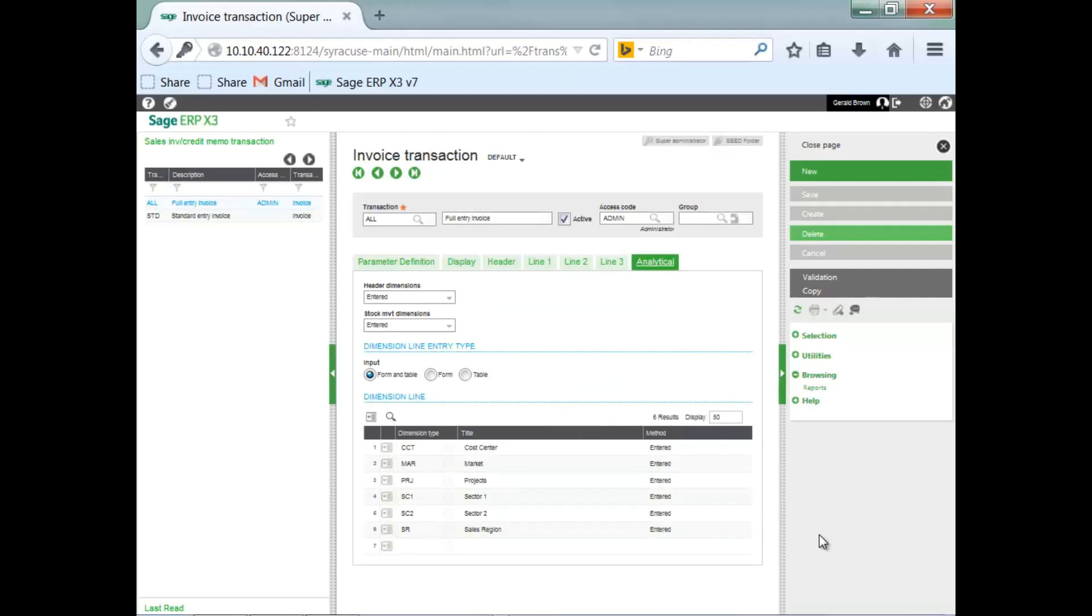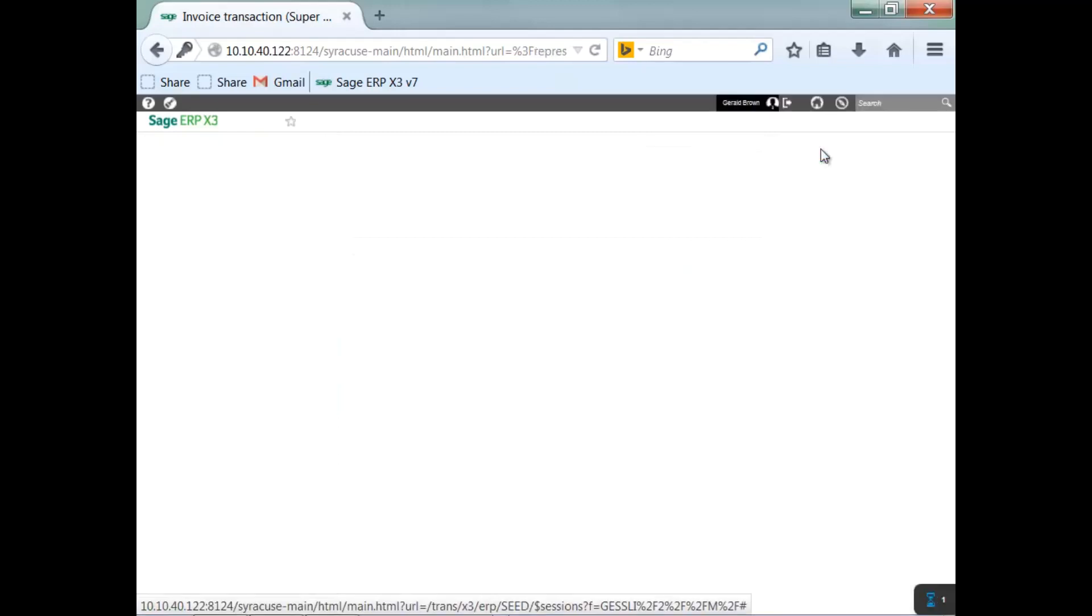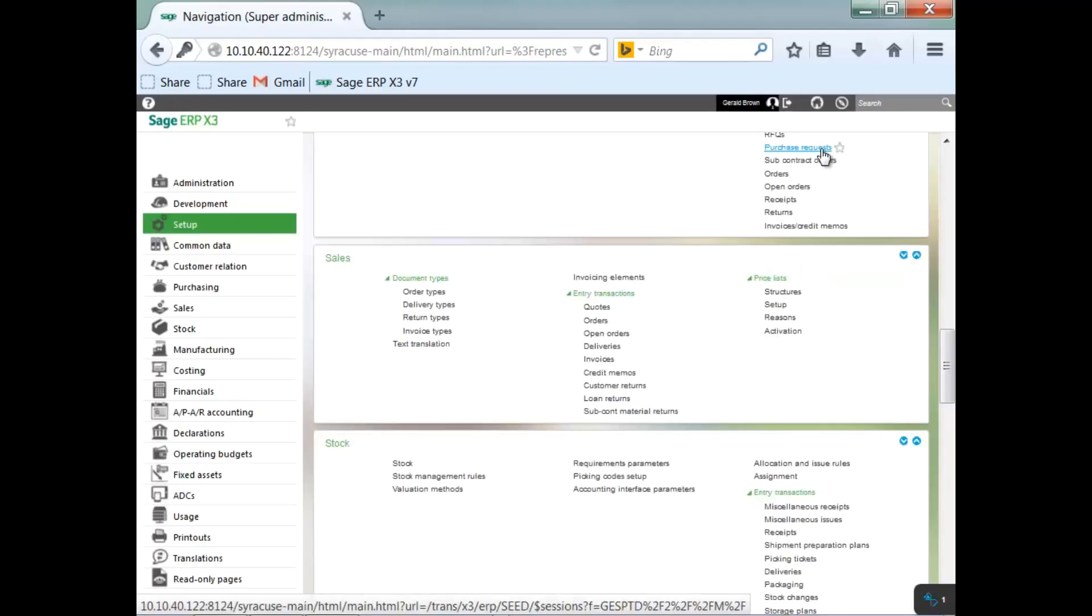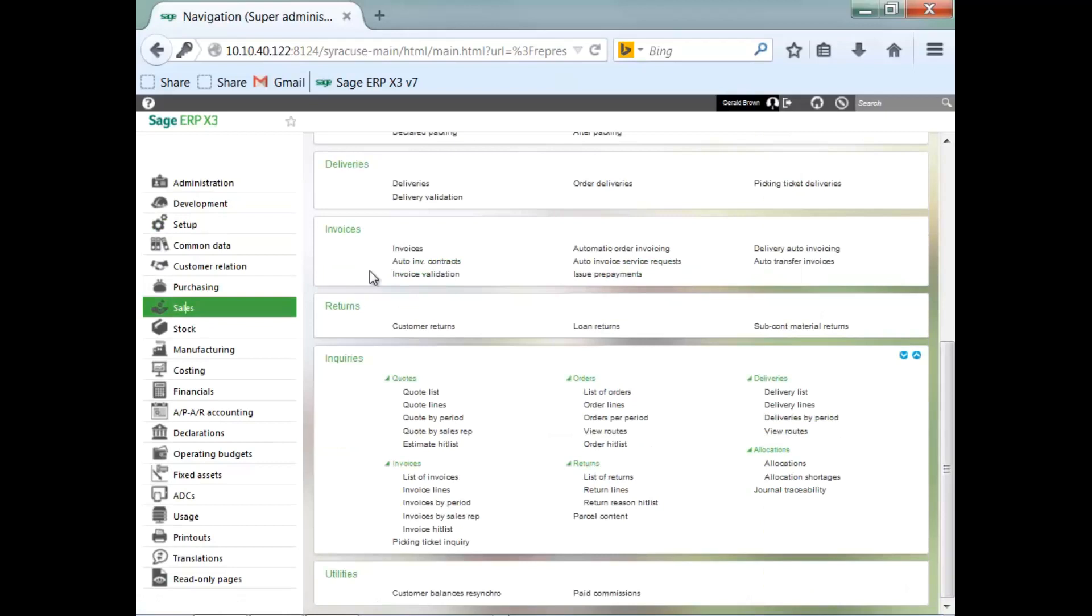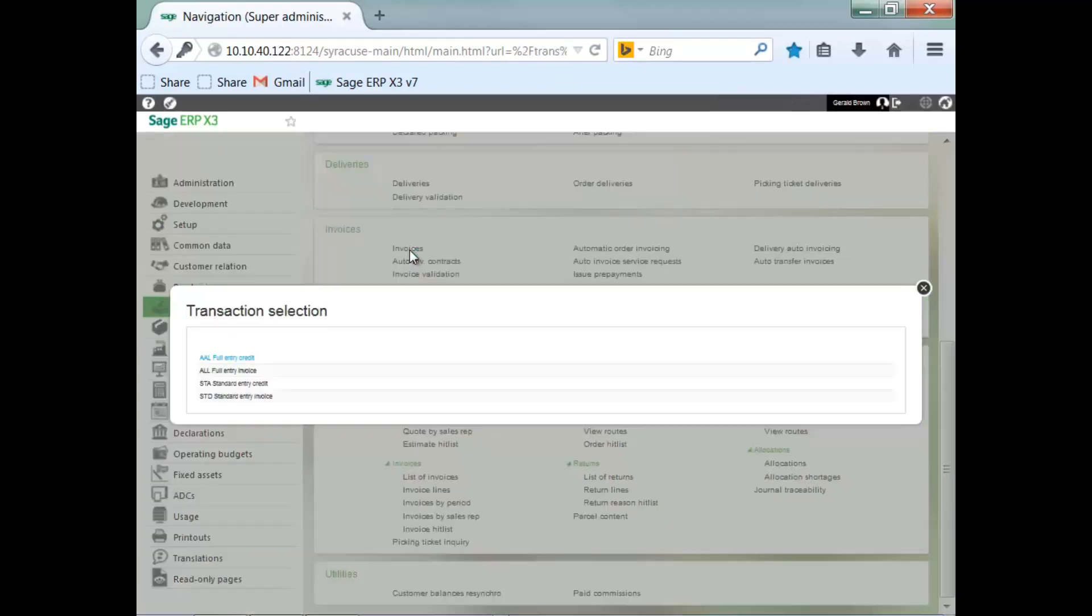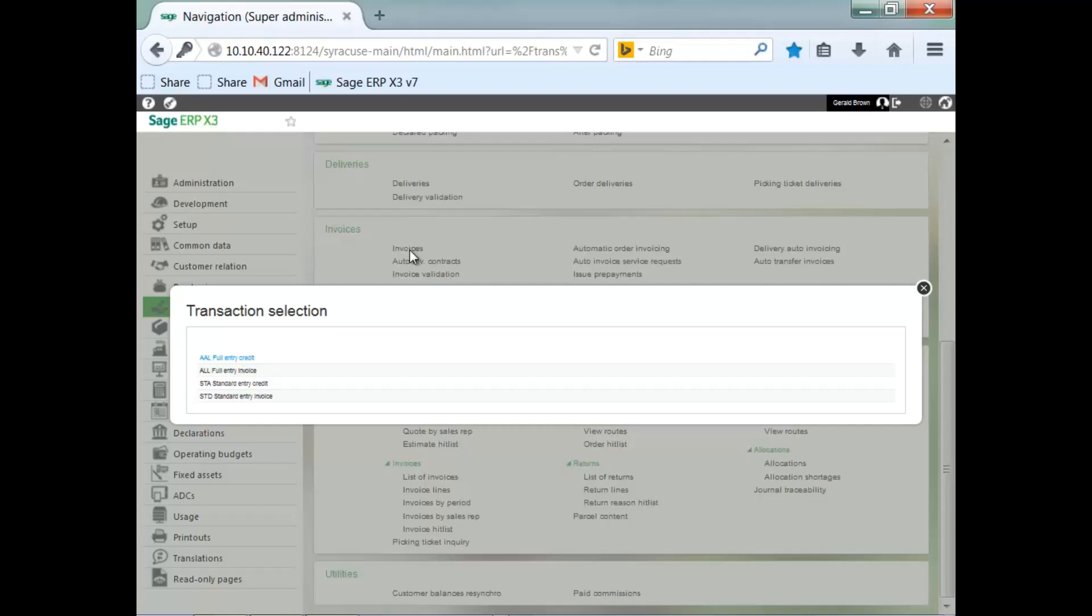Now, let's go take a look at this particular entry transaction to see how it's going to look in operation. So we're going to go to our sales module, to invoices, and the first thing you see is a pop-up. The pop-up shows all the entry transactions that are available. Now, in a multi-user environment, you can also assign a specific entry transaction to a user group or a specific user. And there are different methods in which to do this. So you don't have to have this pop-up.